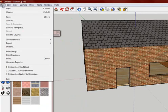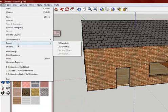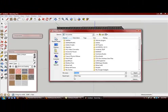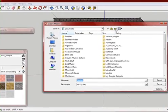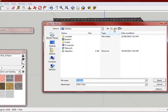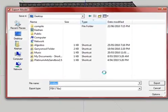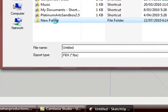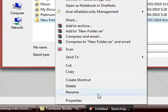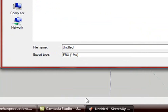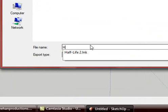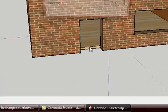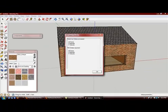Now go File, Export, 3D model and save as an FBX. Just create it on your desktop or anywhere and just name it Unity House.